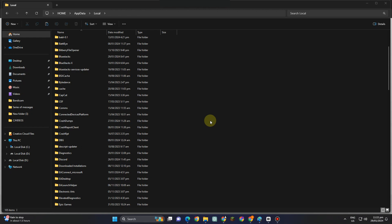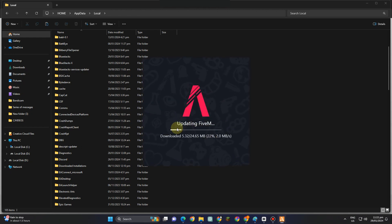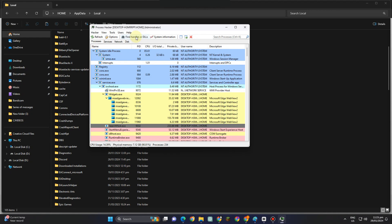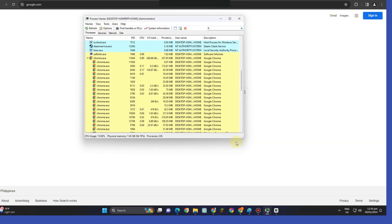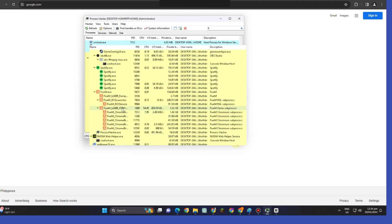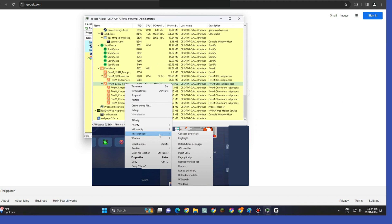Now, you have to download this process first. What I'm going to show you now, you have to download this one. And then once you download this and open this, you have to scroll down and look for 5M. Simply right-click, go to Miscellaneous, and then go to Inject DLL.